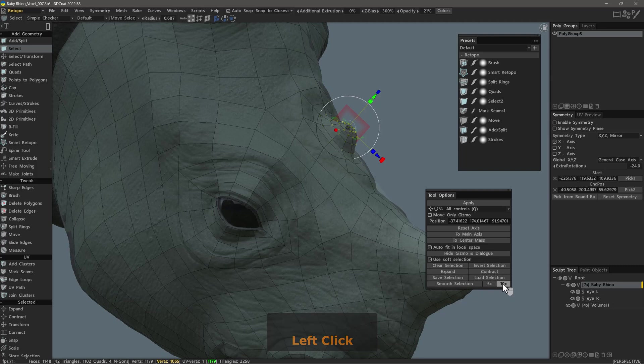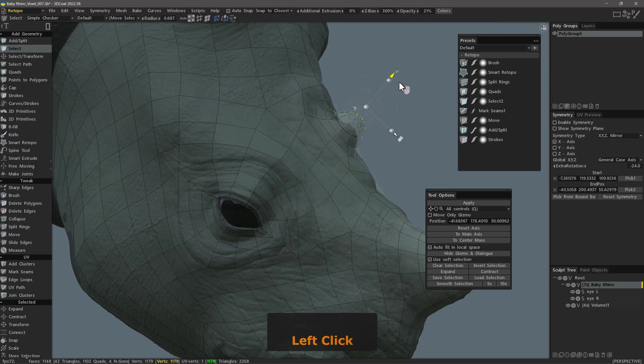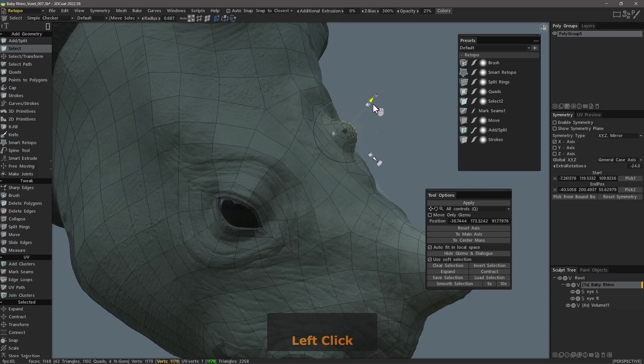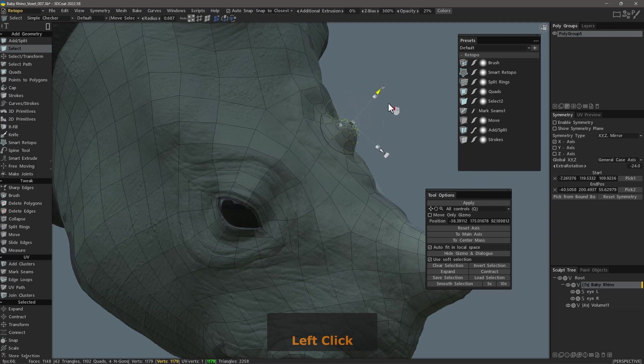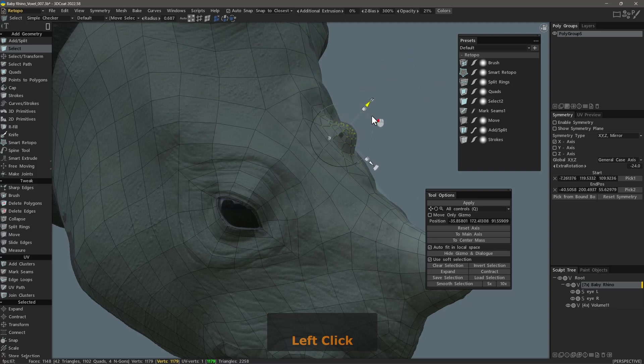I want to smooth the selection. Now, when I move my Transform gizmo, you can see the gradient or soft effect it has on the selected vertices.